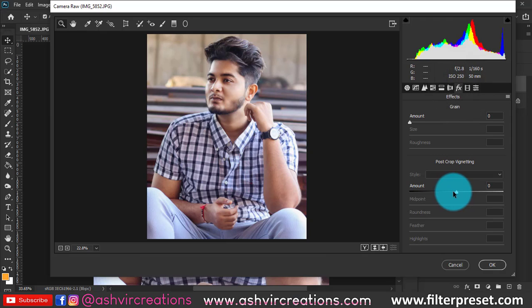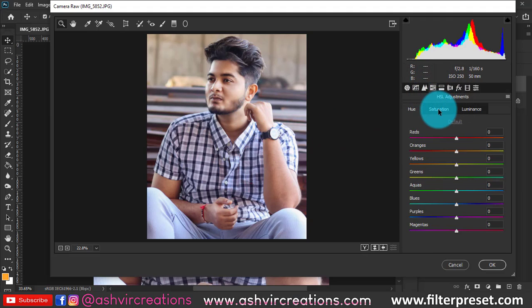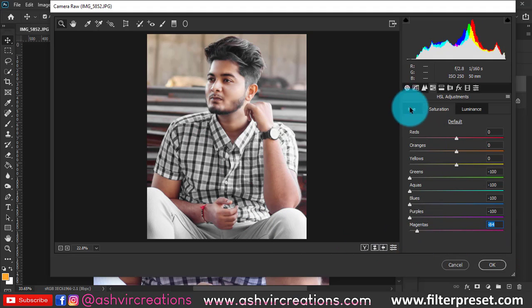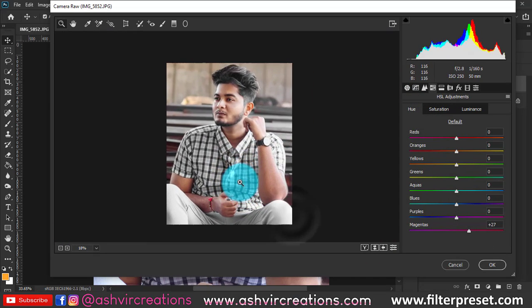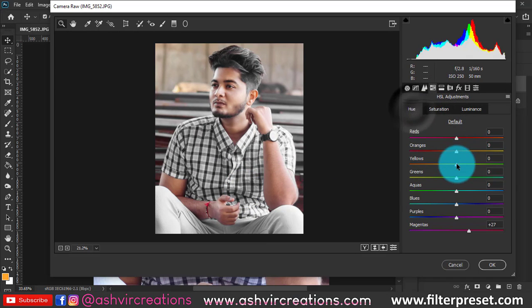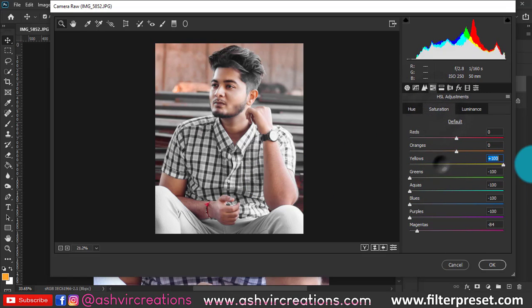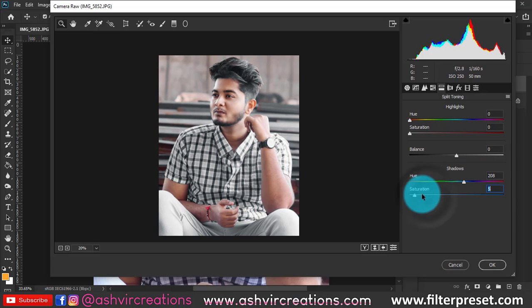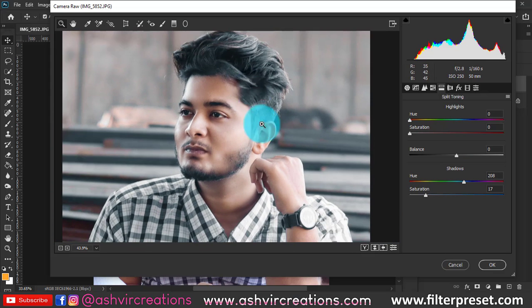Add a vignette if needed, but I'll leave it as is. Now for color grading, go to Saturation and reduce the saturation of all colors to zero. Also reduce the saturation of yellow tones. We've now reduced the whole saturation. Next, go to Split Toning and set the color to around 208 for shadows, then increase the saturation a bit to get that perfect look.